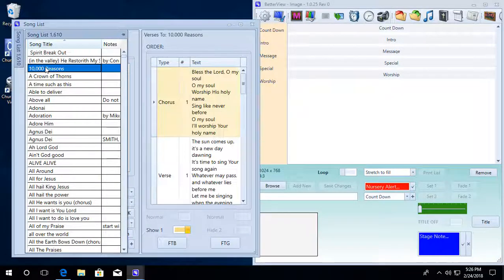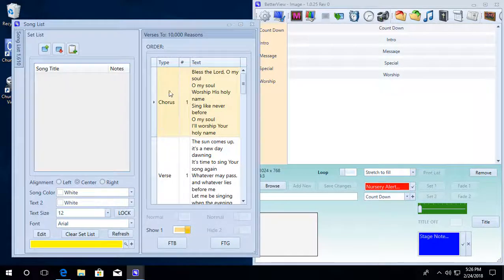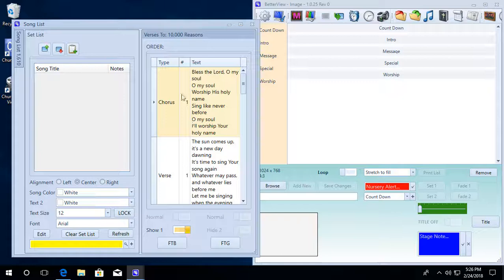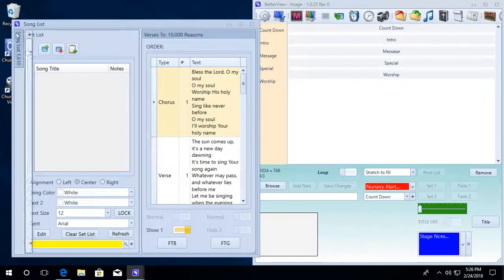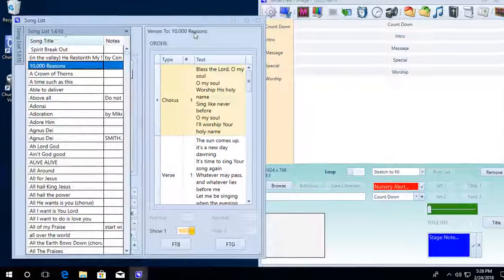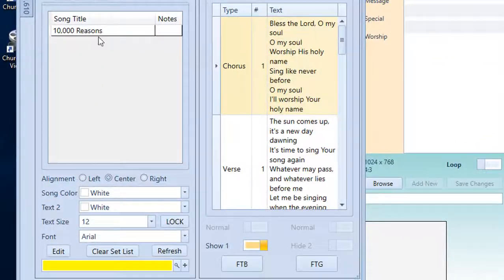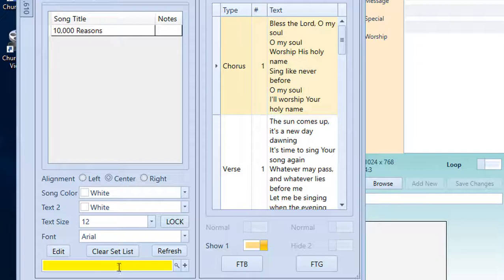So you can pick a song that you see in the list and it pulls up your verses. If you want to add that to your set list here, you just double click it and it's added to the song list.